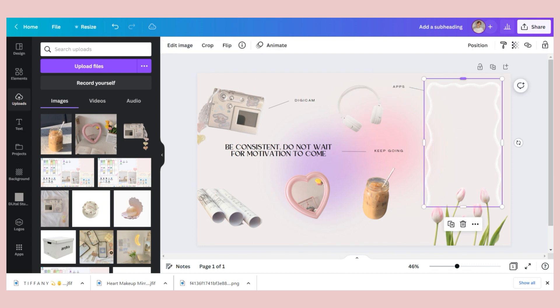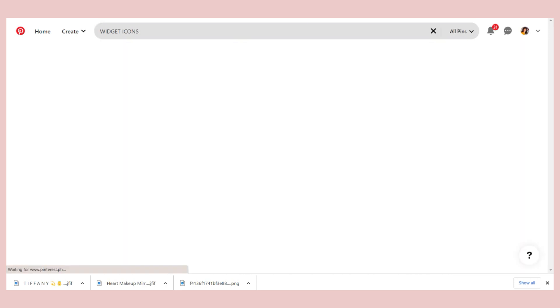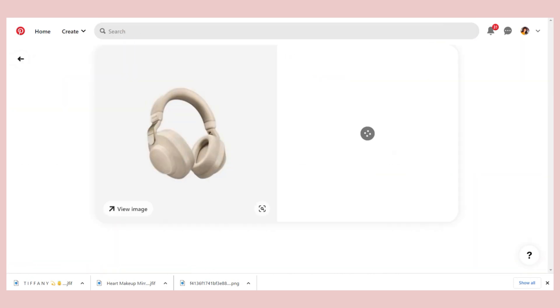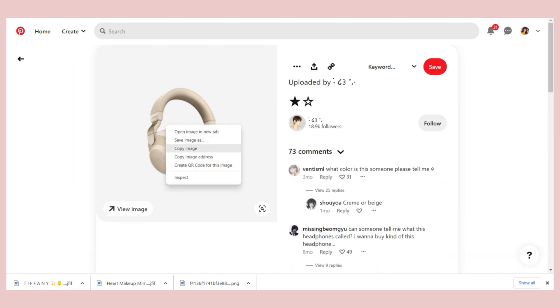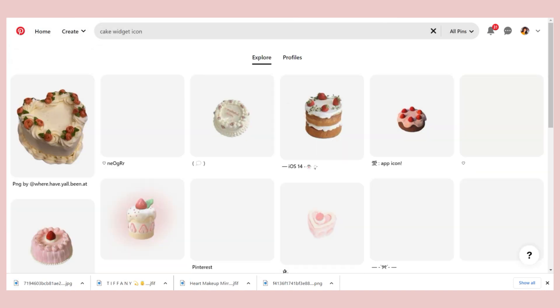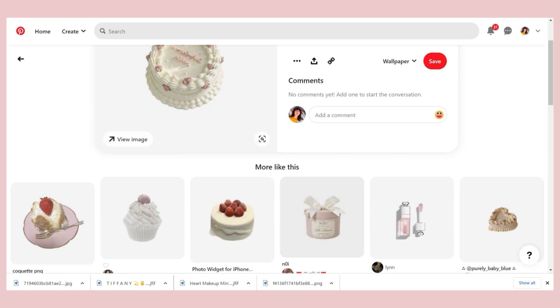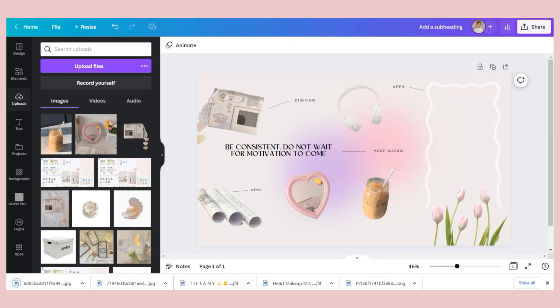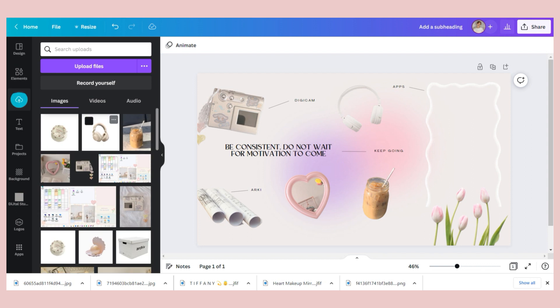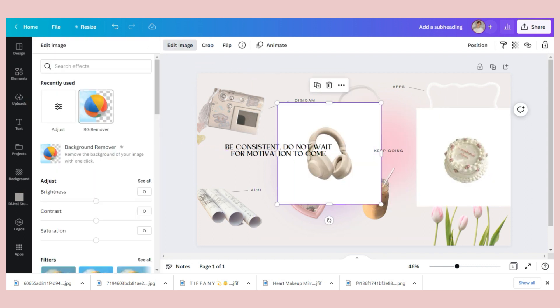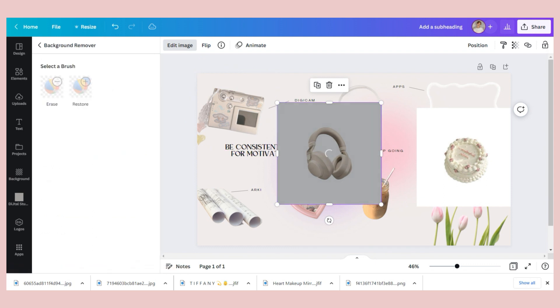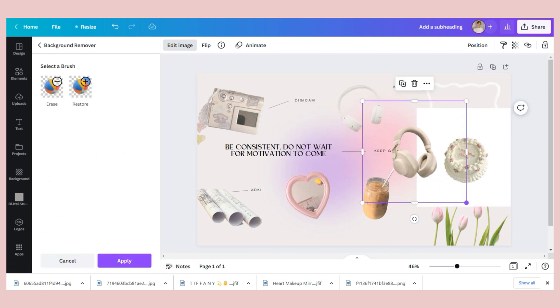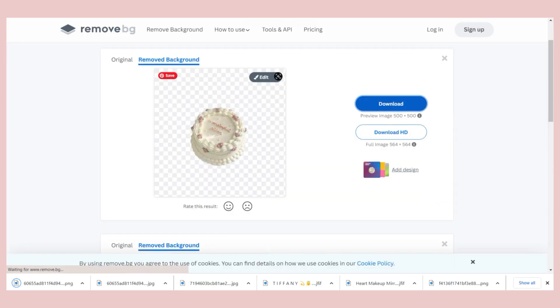After that, go back to Pinterest and look for some aesthetic icons. So this will serve as the icon on the softwares you included on your desktop or the apps. The number of icons also depends on you, so you can add as many as you like, but don't overdo it. So once you choose some photos, upload them to Canva and repeat the process of removing the background. Again, you can use the Canva Pro feature or the remove.bg free website.